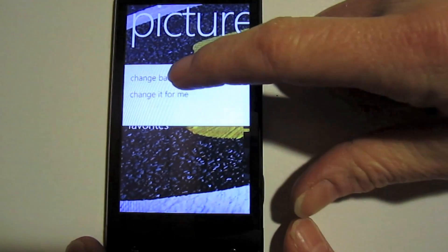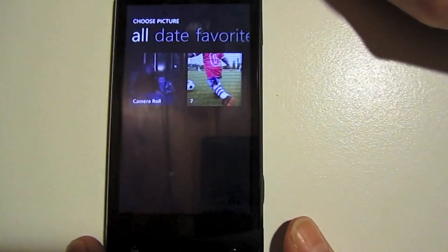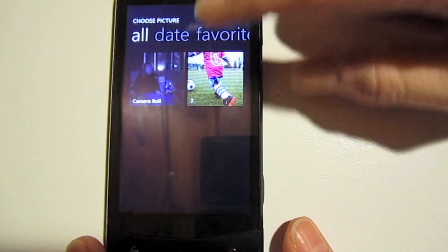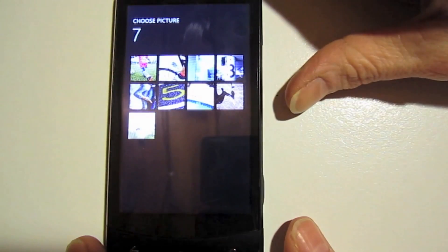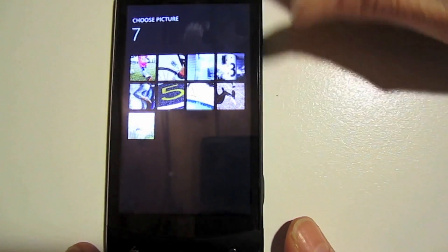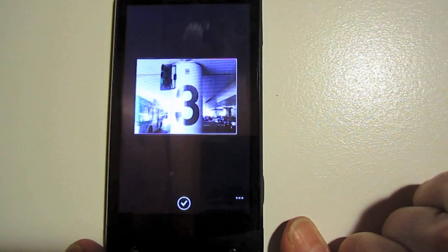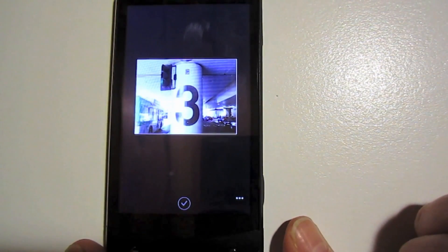If you'd like a little bit more control, you click on change background. You can go into your photos and you can select one. We'll select that one here. We'll click on the checkmark to accept it.